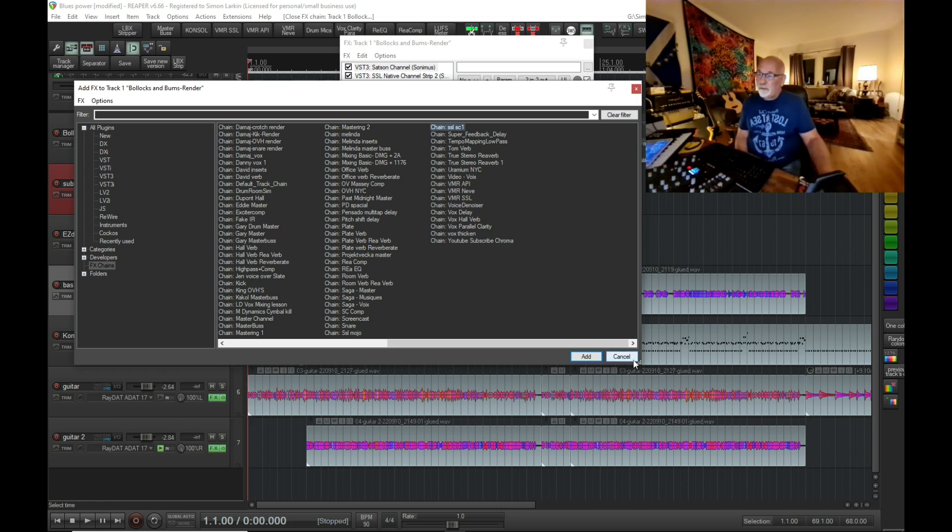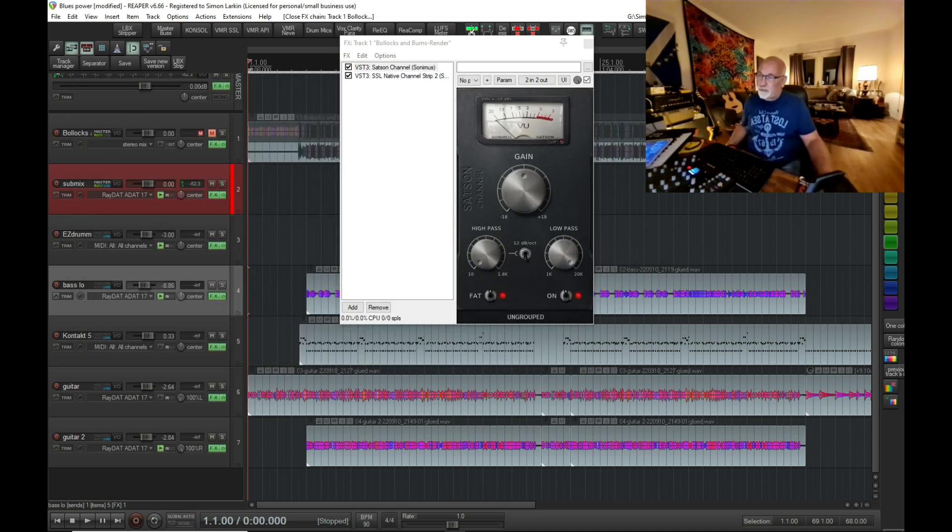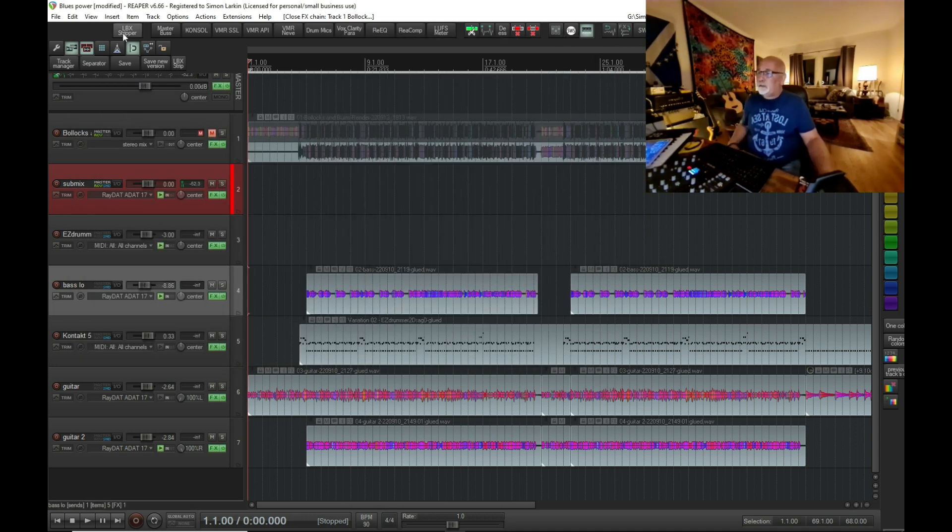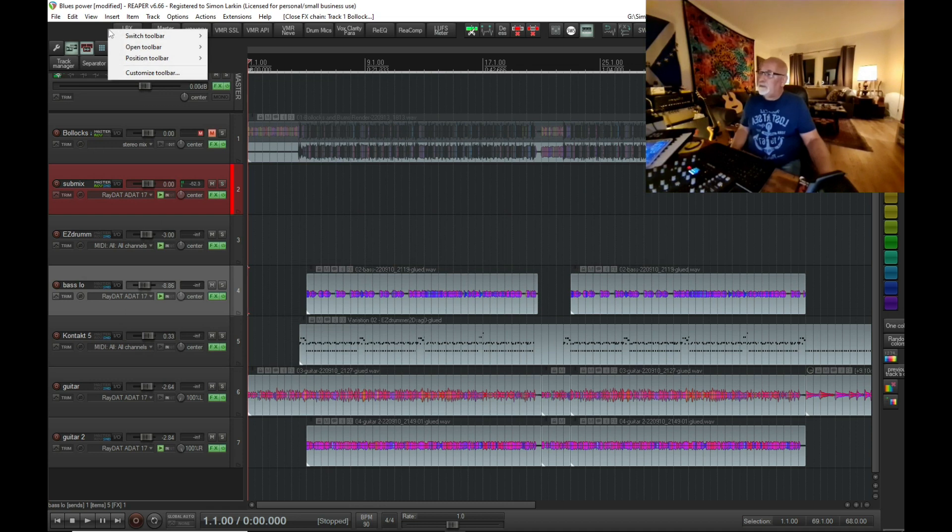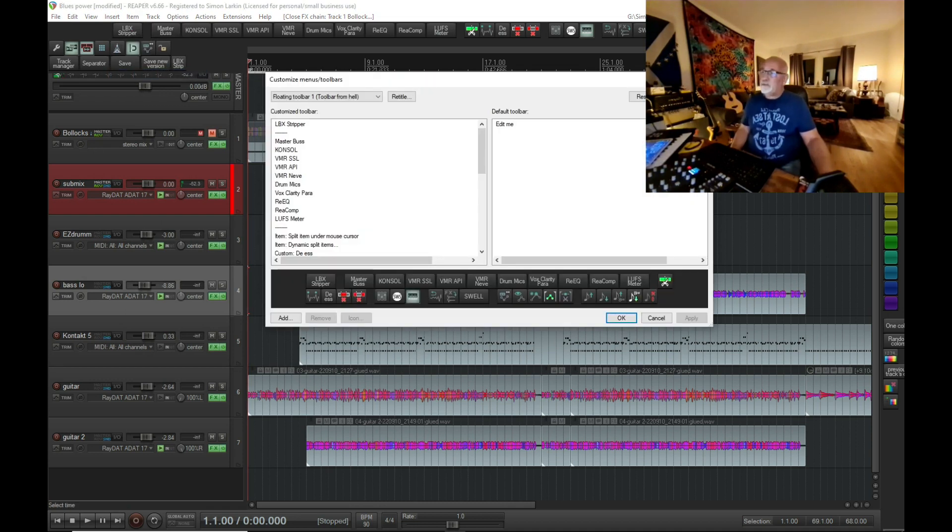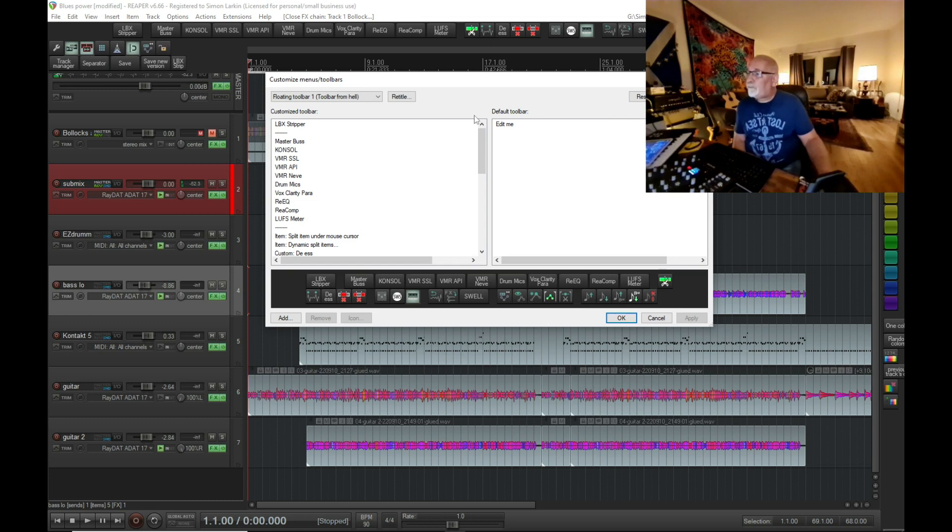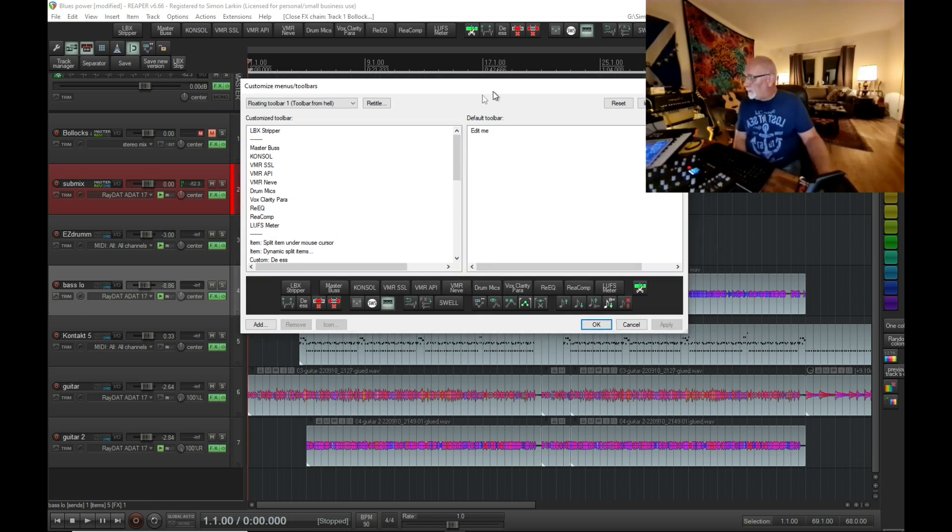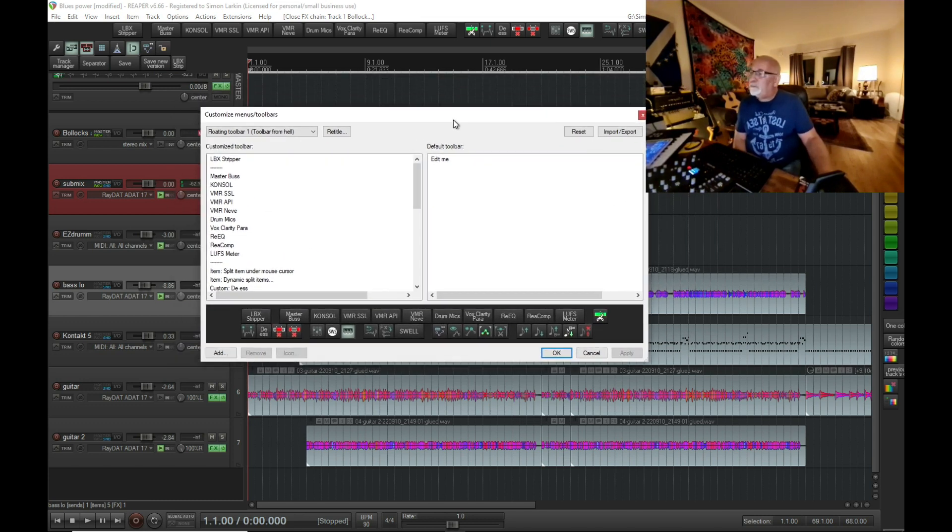And then I'm just going to cancel that, because all I wanted to do was create the shortcut. So now what we're going to do is right-click on our toolbar and go customize toolbar.